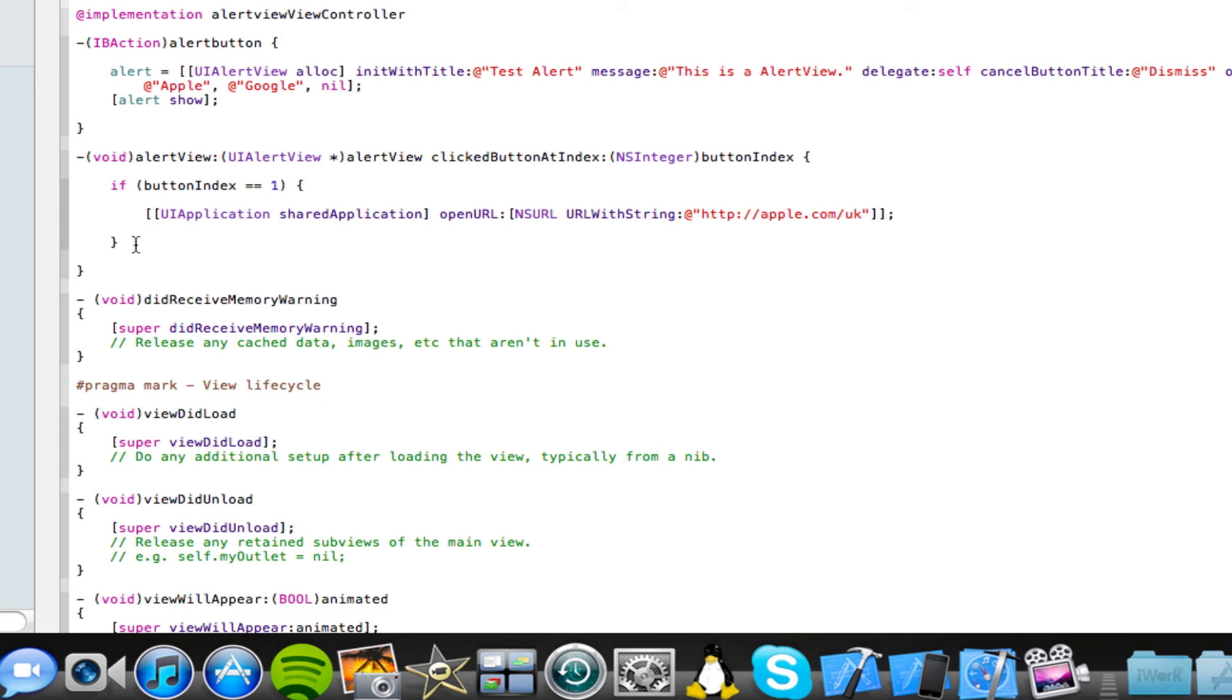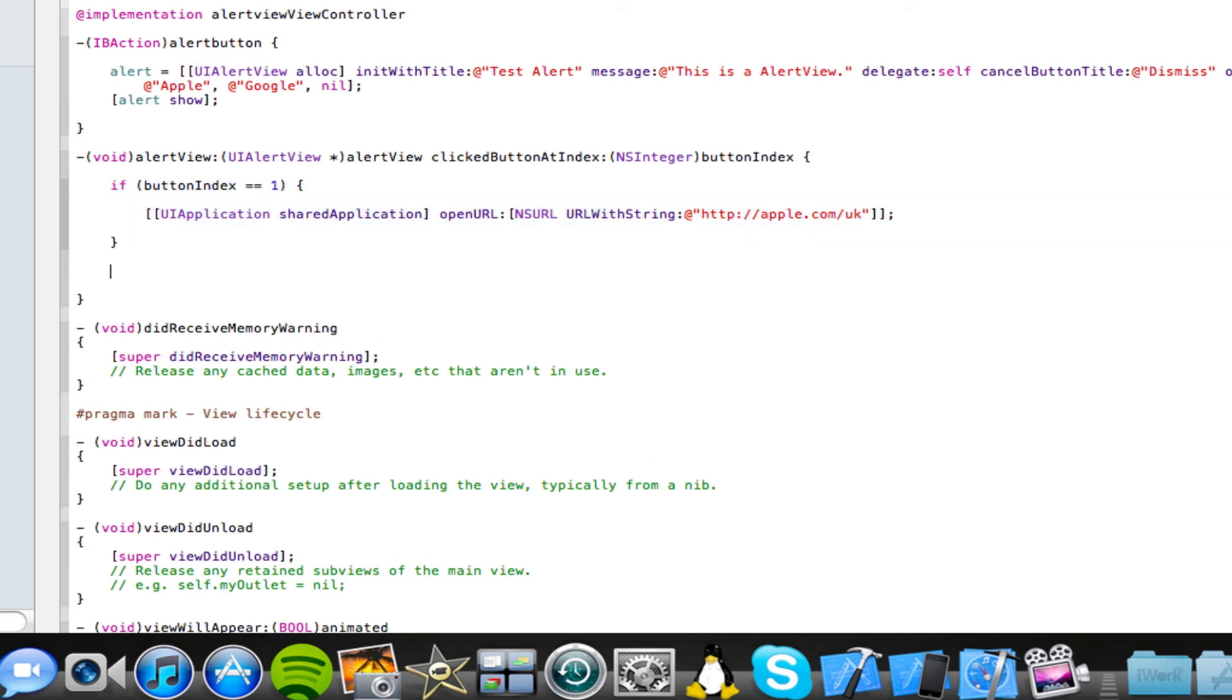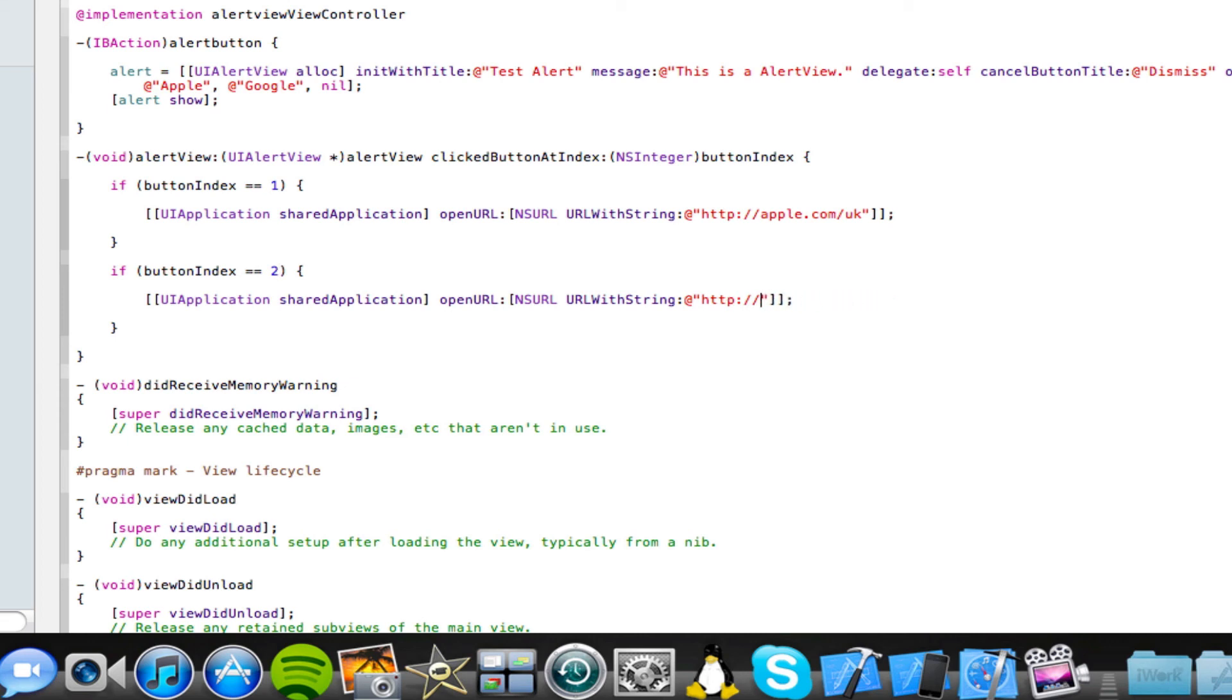So now we've only added the code for the very first button. What about our second button, which is Google? Well, we just simply repeat this if statement. So we copy and paste that down there. And instead of one, we just change that to two. So obviously, this code would now apply to the second button, which is the Google button. And now we can just change the code here according to what we want the second button to do. So in my case, I just want it to load the Google UK page. So save that.